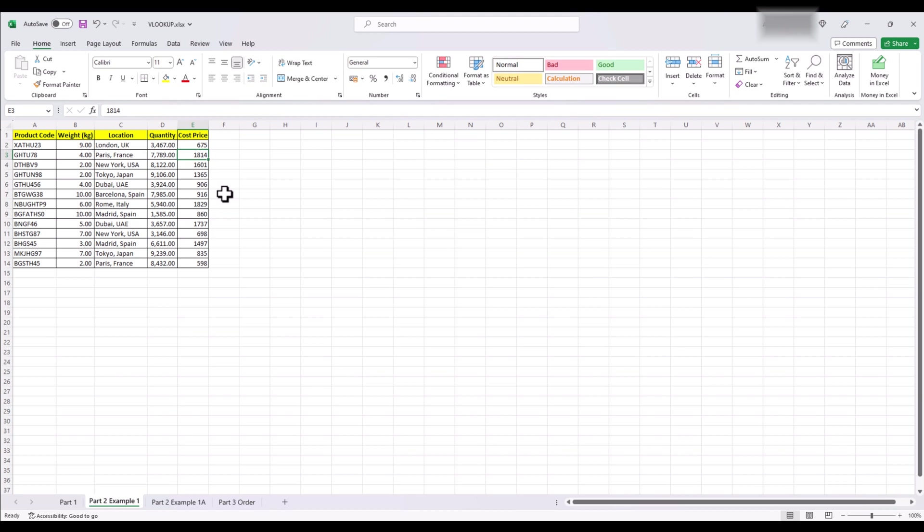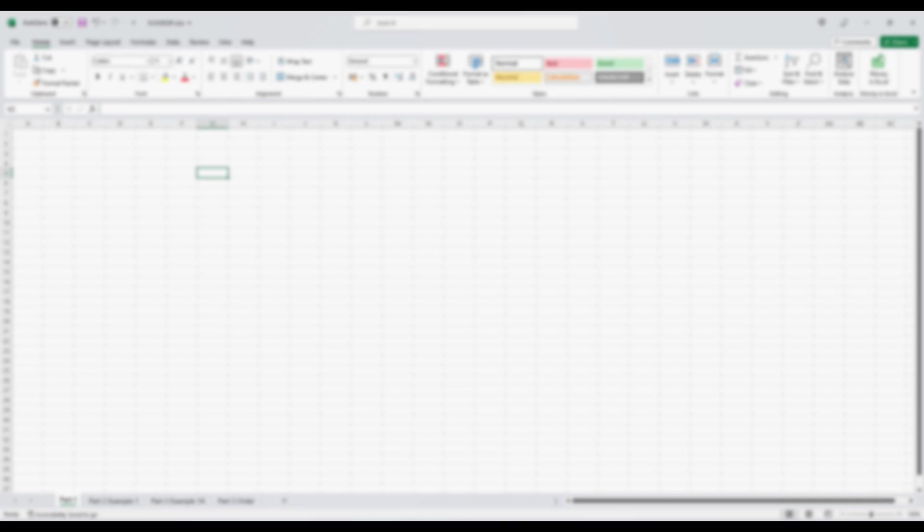That concludes our VLOOKUP video. You've now learned the fundamentals of VLOOKUP in Excel. With this powerful function, you can easily find and retrieve data in your spreadsheets, saving you time and effort. Remember to practice and explore further to become proficient with VLOOKUP. If you found this video helpful, give it a thumbs up and subscribe to our channel for more Excel tutorials. Stay tuned for more useful tutorials like our videos, share and subscribe and we'll see you next time.